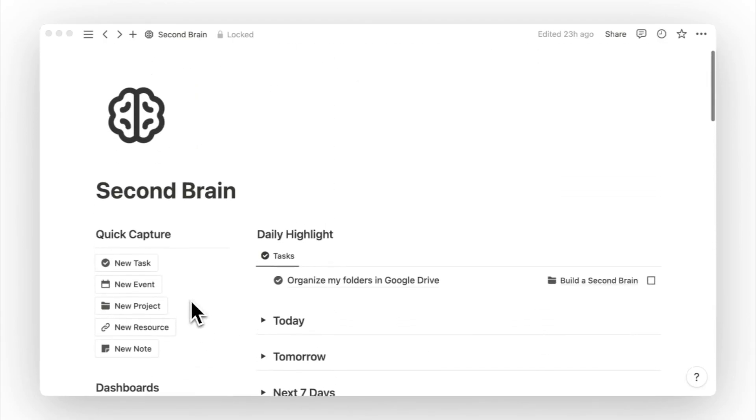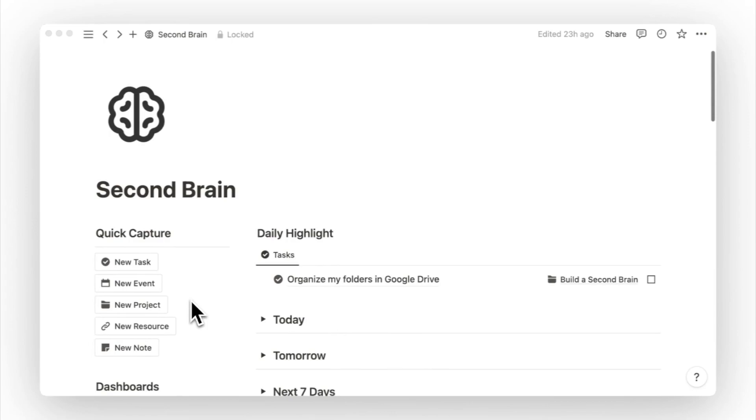At the end of the day, Notion is just a tool to help us organize our knowledge and get clear on our priorities and deadlines, and we still have to do the work. SecondBrain has really helped to organize my life, and I hope it will do the same for you.